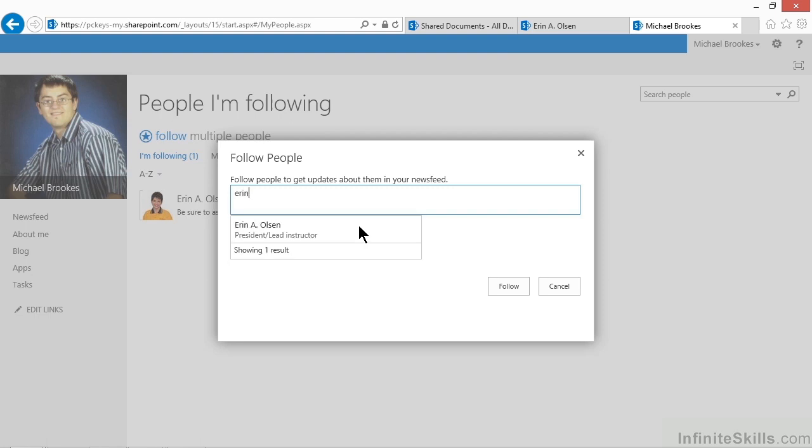Now, Michael is already following Aaron, but if you start typing a name, SharePoint will autofill based on all of the user accounts that it has. So you do not have to know somebody's precise name, exactly how their account has entered, or even how to spell it. It will simply provide a list of autofilled entries if you can type enough of it to narrow it down.